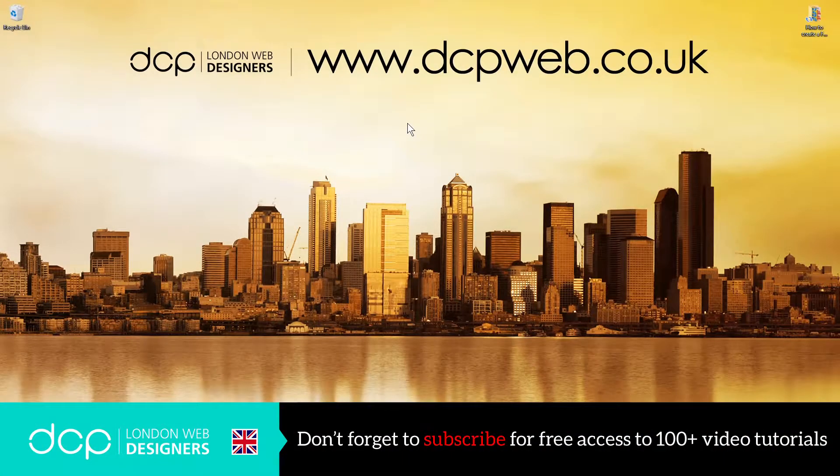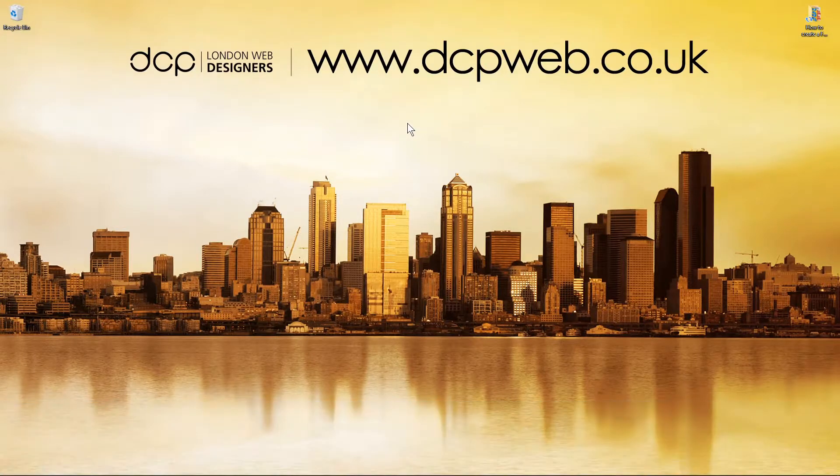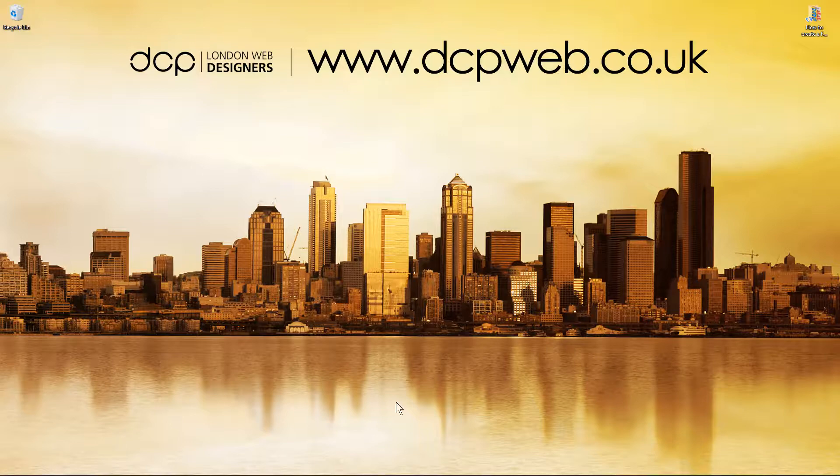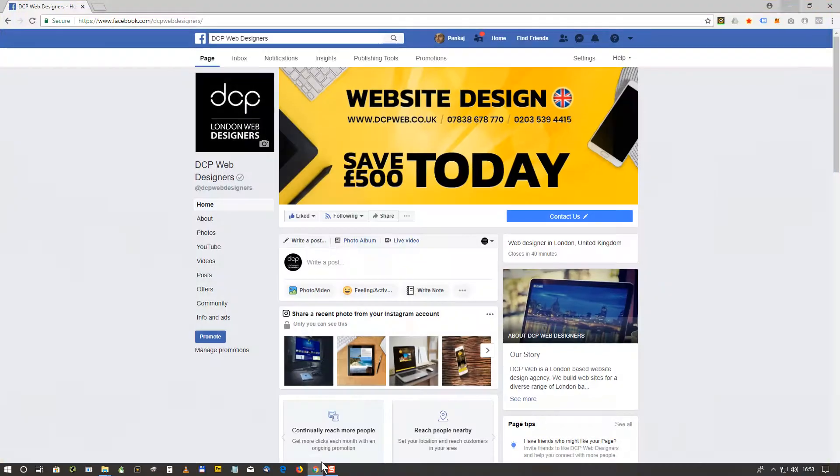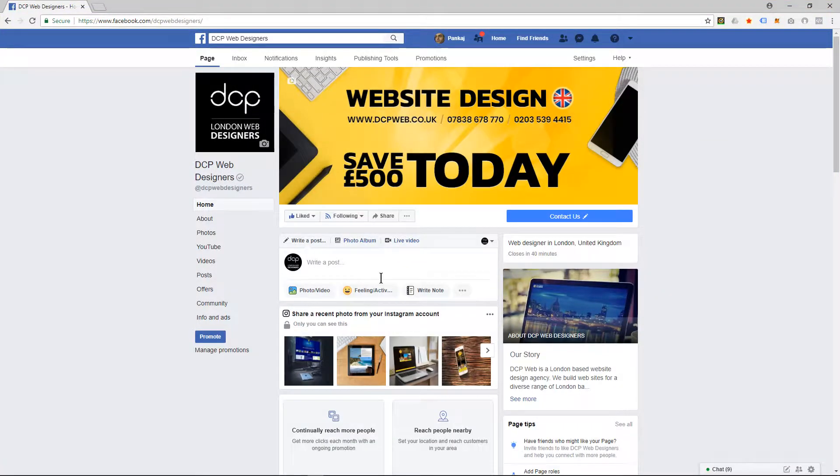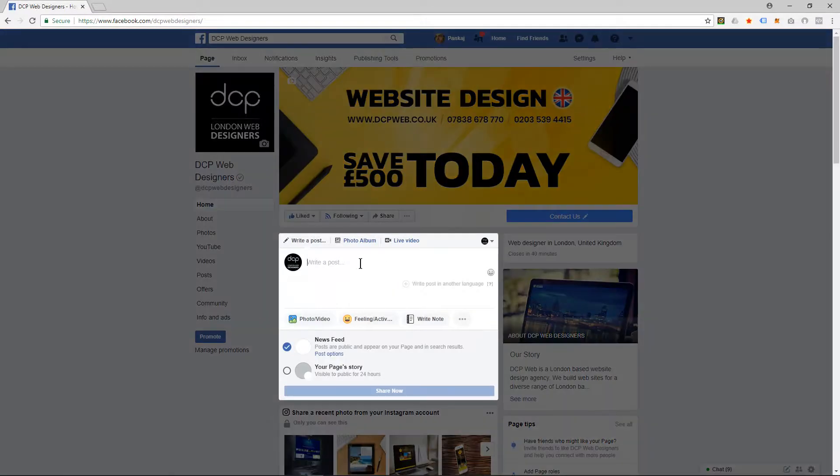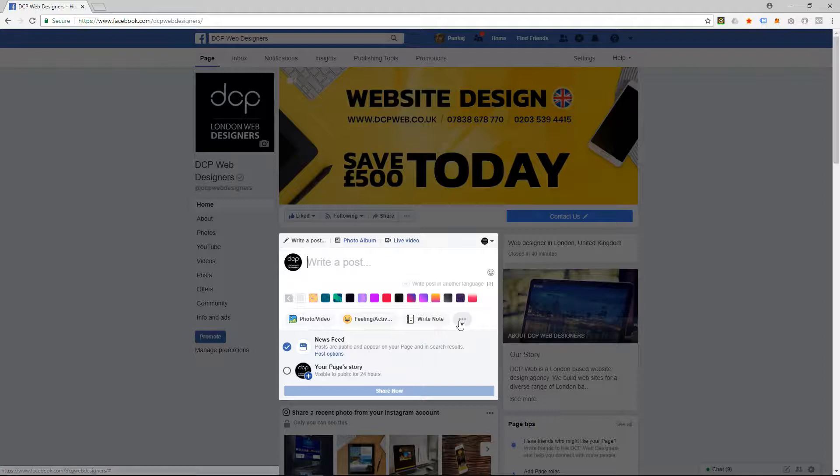Hi and welcome to this DCP Web tutorial. In today's tutorial, I'm going to show you how to create an opinion poll on your Facebook business page. In this example, I'll open up my Google Chrome. I'm logged into my Facebook business page, and here I'm going to click 'Write a post' just here, and then I'm going to click on these three little dots here.